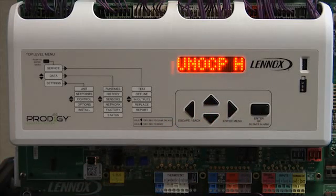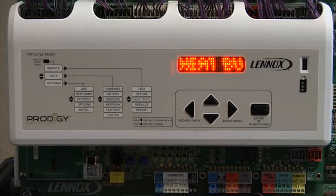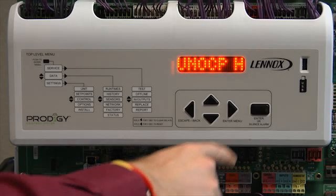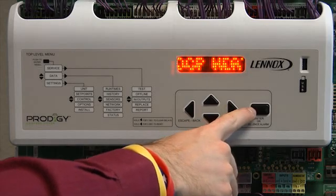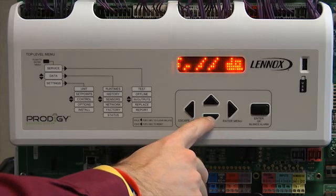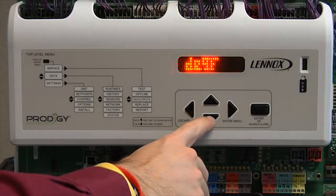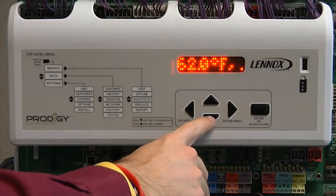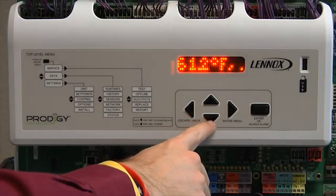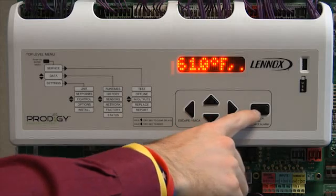Unoccupied heat backup set point will be displayed. Press enter. Use the up or down arrow to display the desired set point, then press enter.